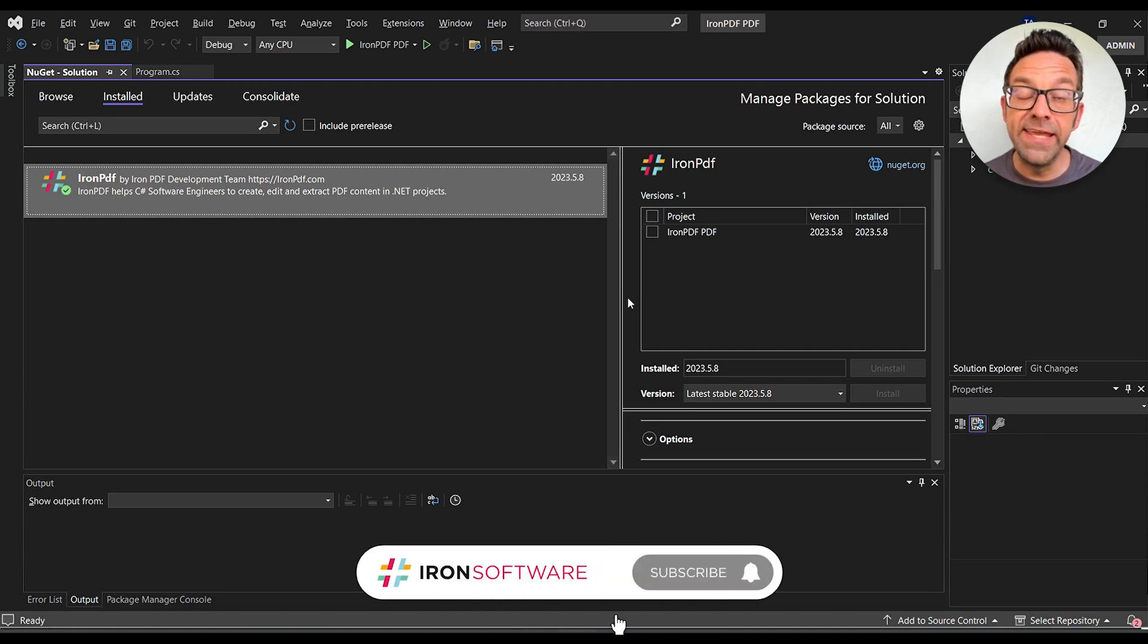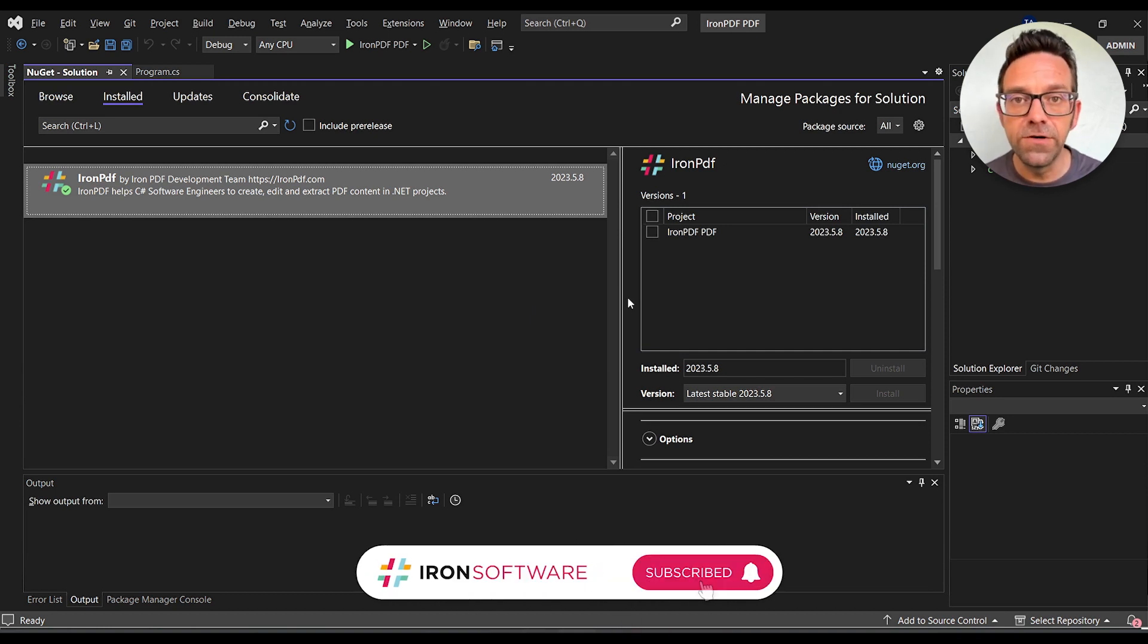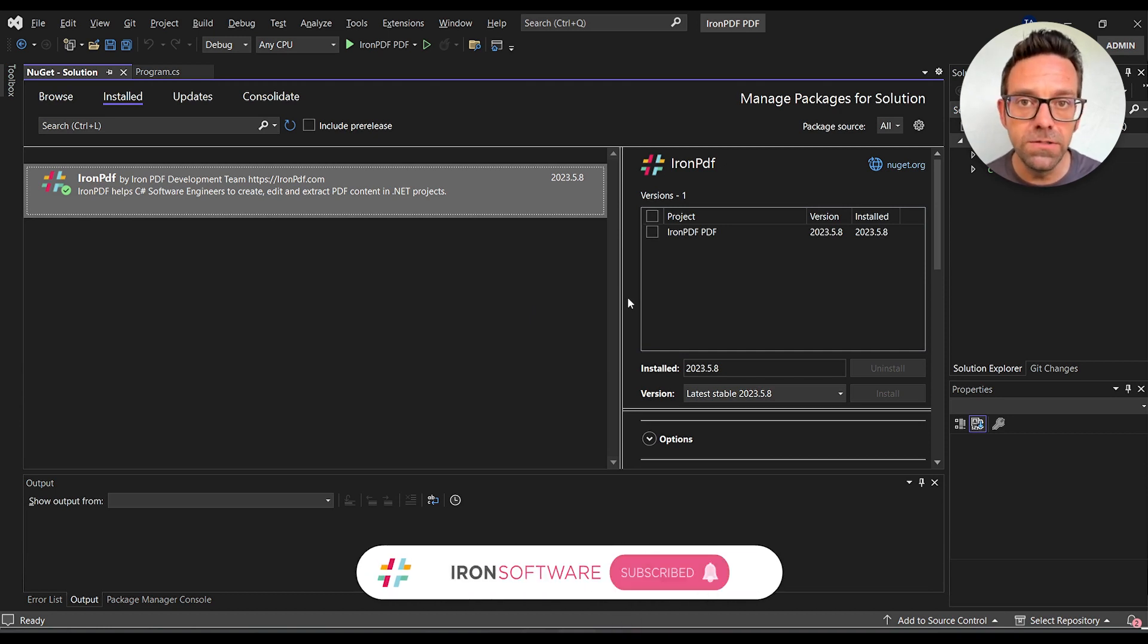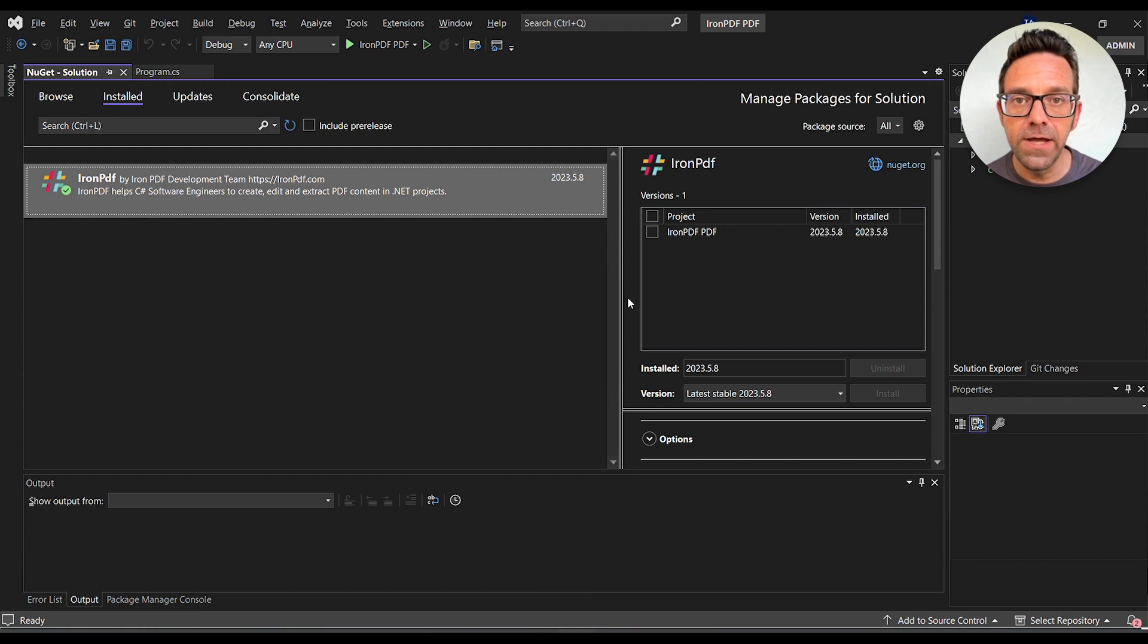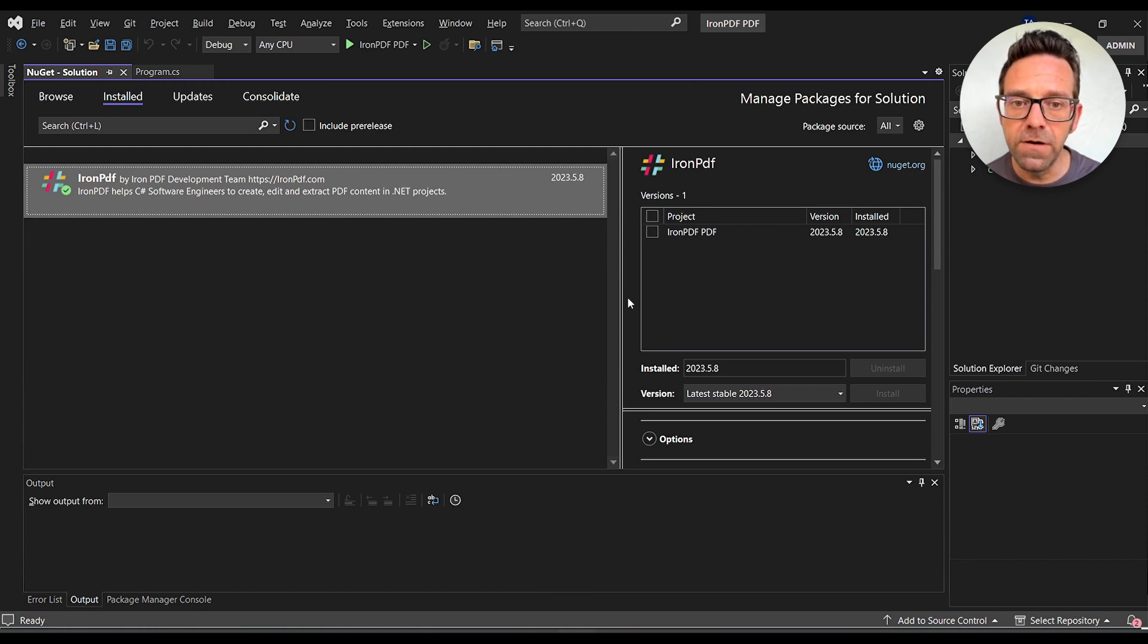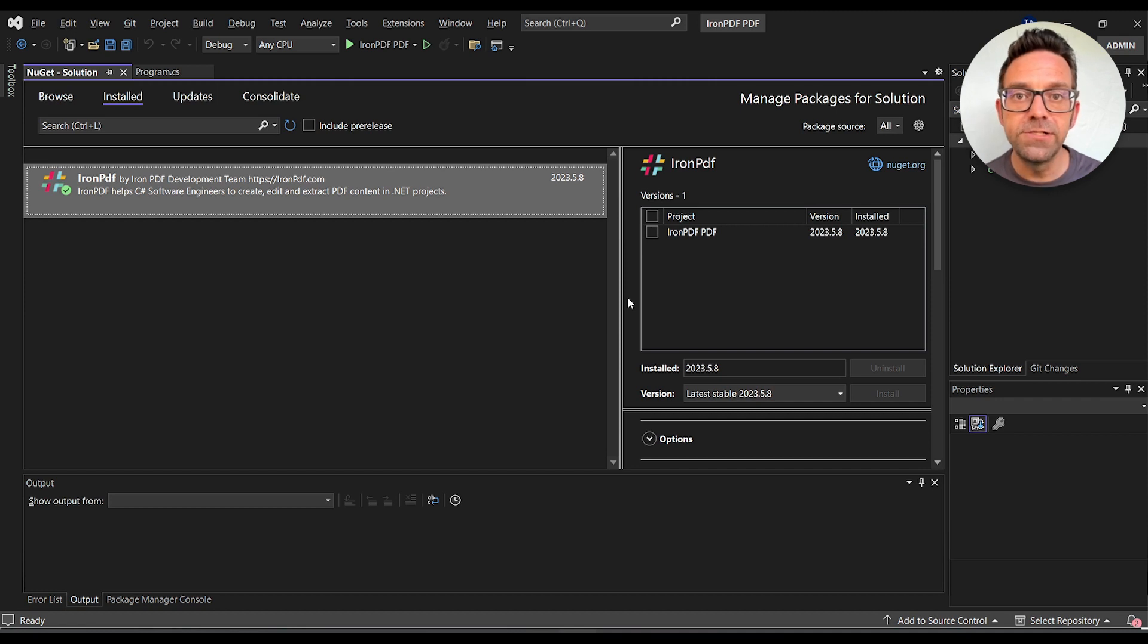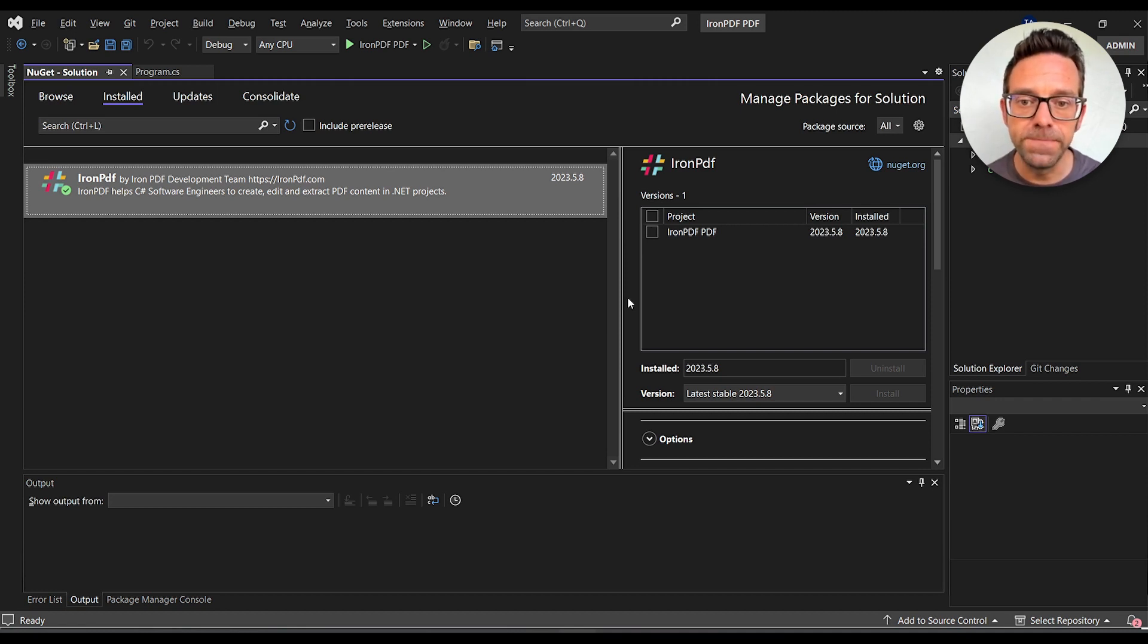Before we begin, make sure that you have the latest version installed for both Iron PDF and Visual Studio. I've already installed them here, but you can install them as well using the NuGet Package Manager.